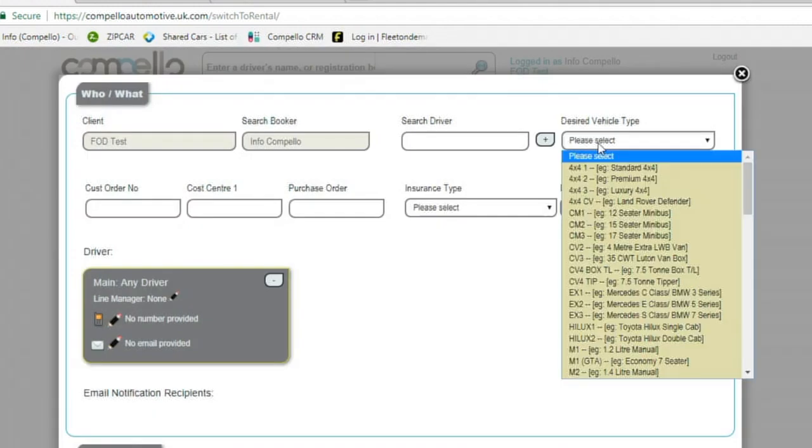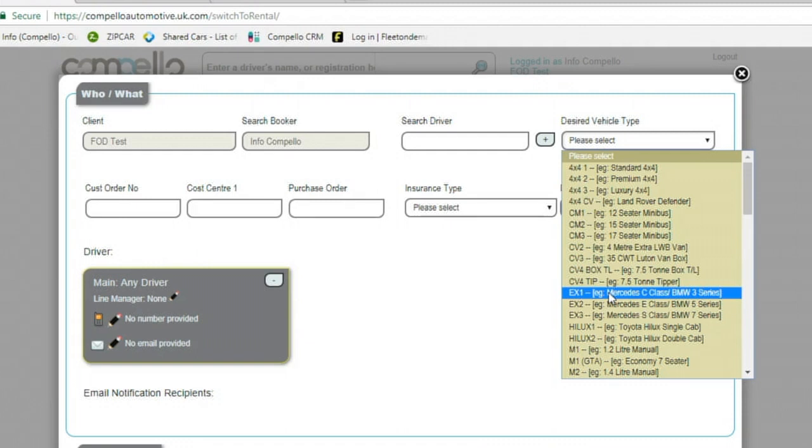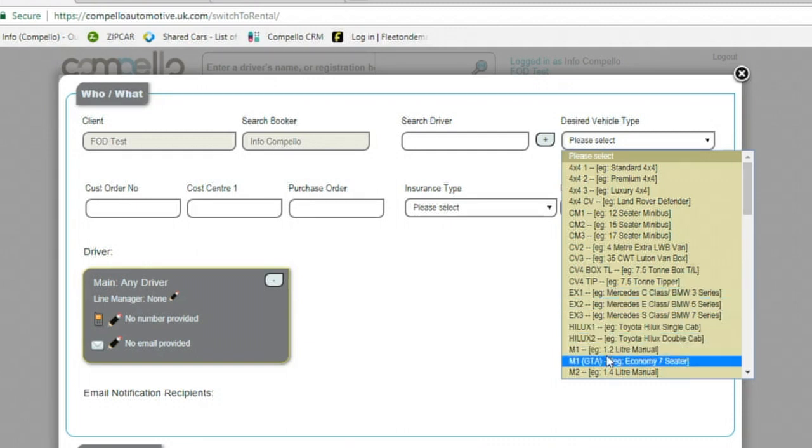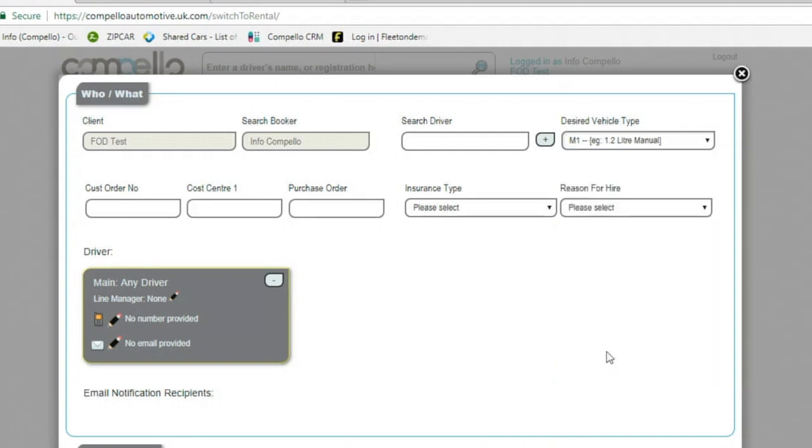The next thing is you can select the desired vehicle type. Now this is pre-populated from the vehicles that are available on your tariff. So for this example, we'll click an M1, which is a 1.2 manual.